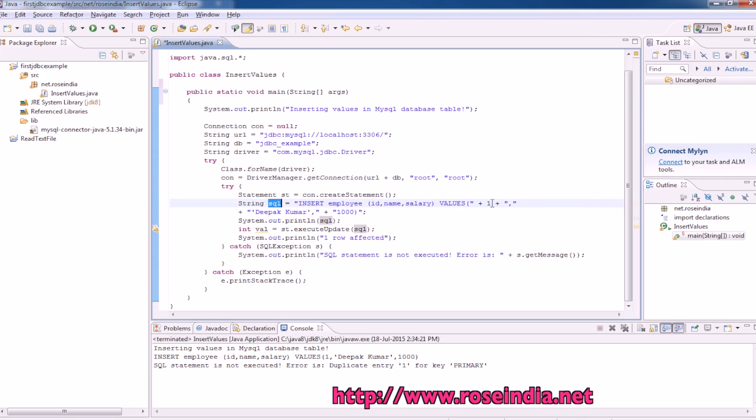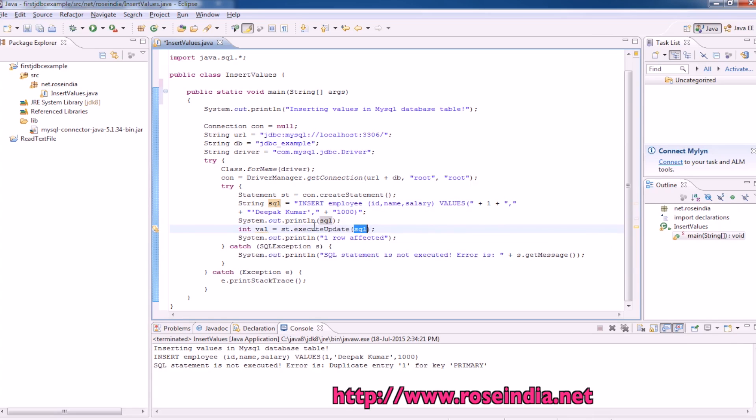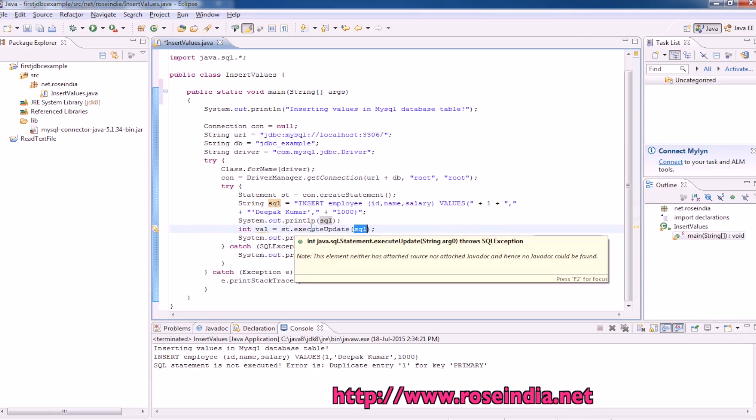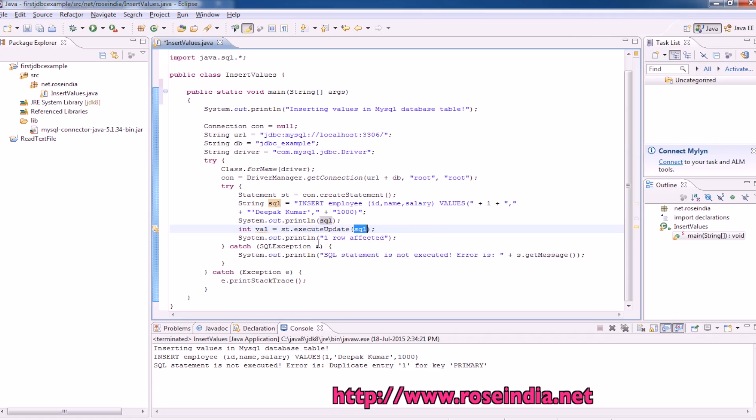The values are 1, Deepak Kumar, and 1000. Here we are printing the SQL statement, and then you can call statement.executeUpdate passing the SQL. This executeUpdate will actually execute this SQL statement and insert the data.